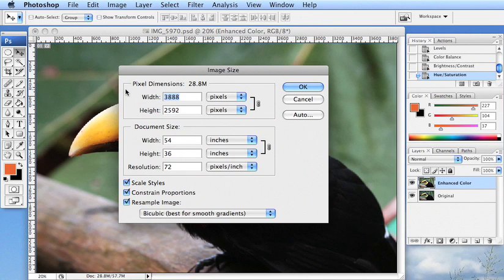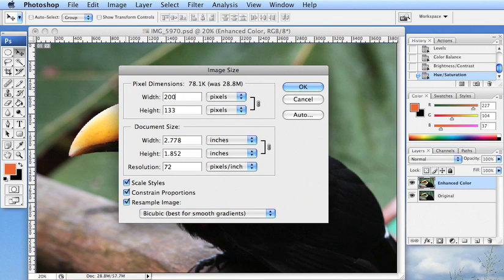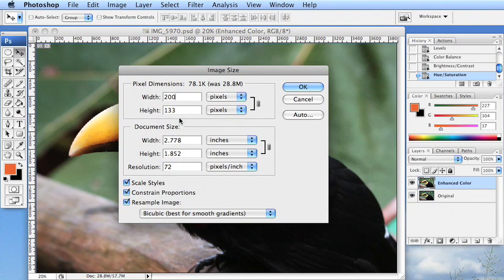Don't make it way, like, much larger. So let's say I only want this to be 200 pixels wide. So I say 200 pixels and then since I have constrained proportions checked, it automatically is going to adjust the height for me.